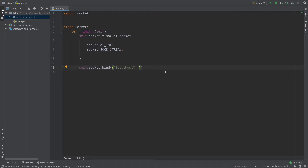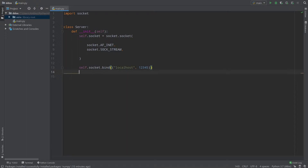Then we should provide a port. You don't need to provide, for example, port 80, because many programs are already using these ports. As far as I know, 80 is a standard Apache web server port. I will use port 12345 so as not to conflict with applications already running on my computer.